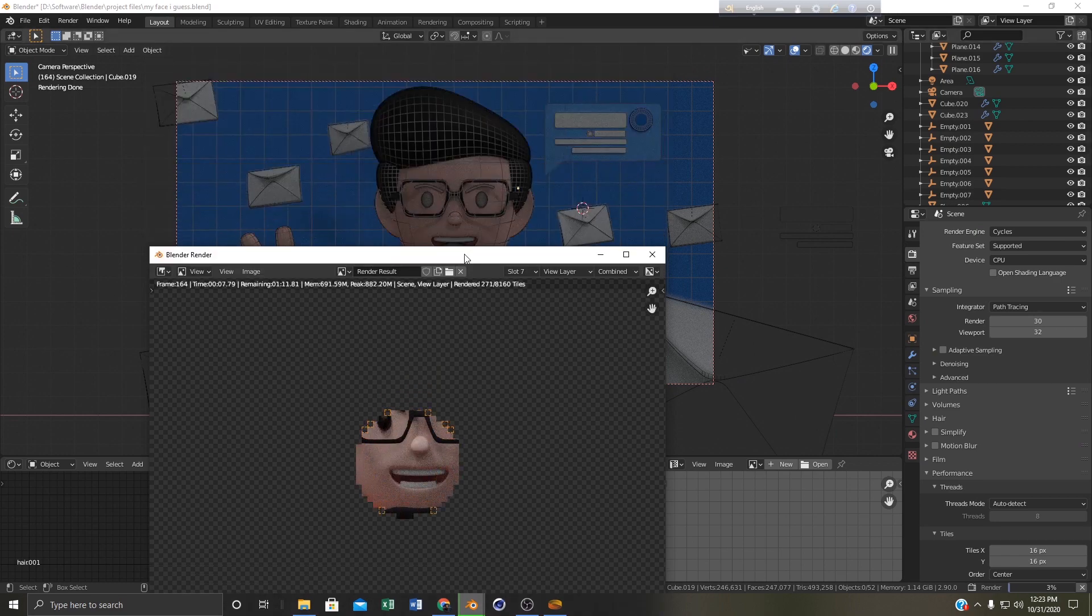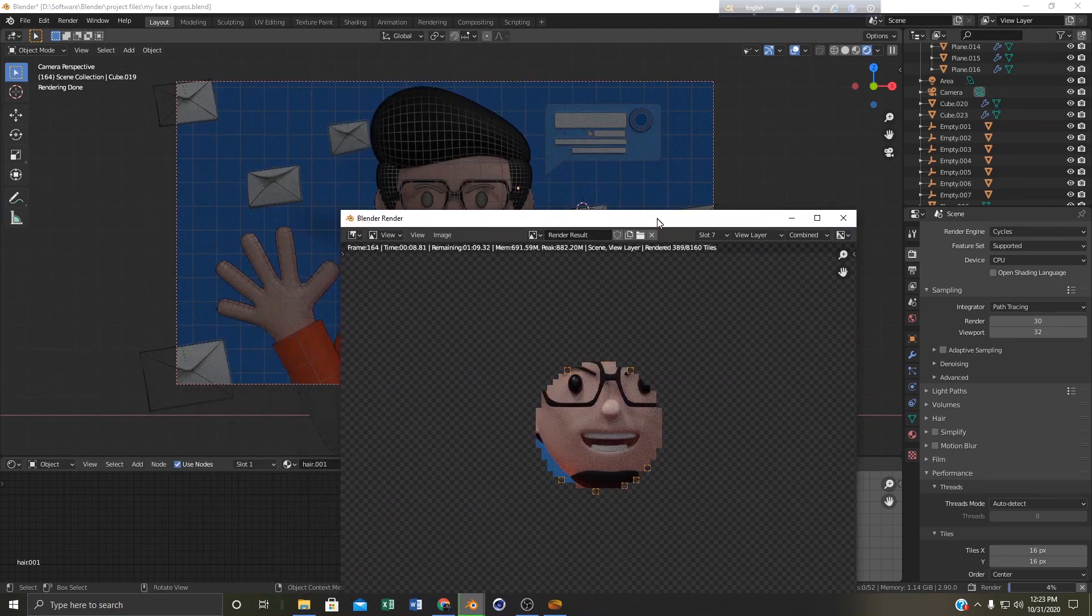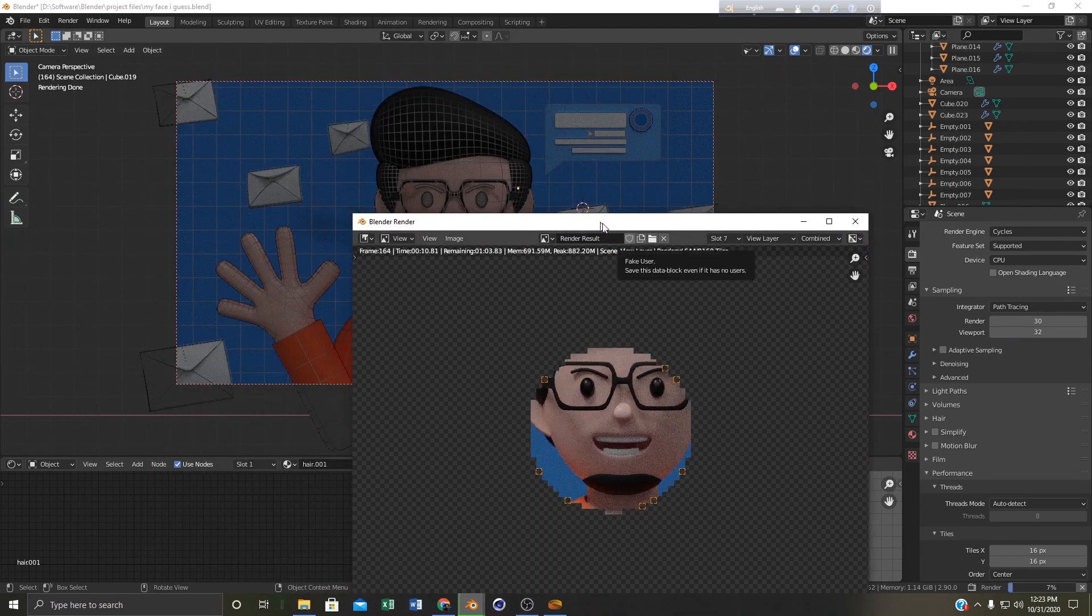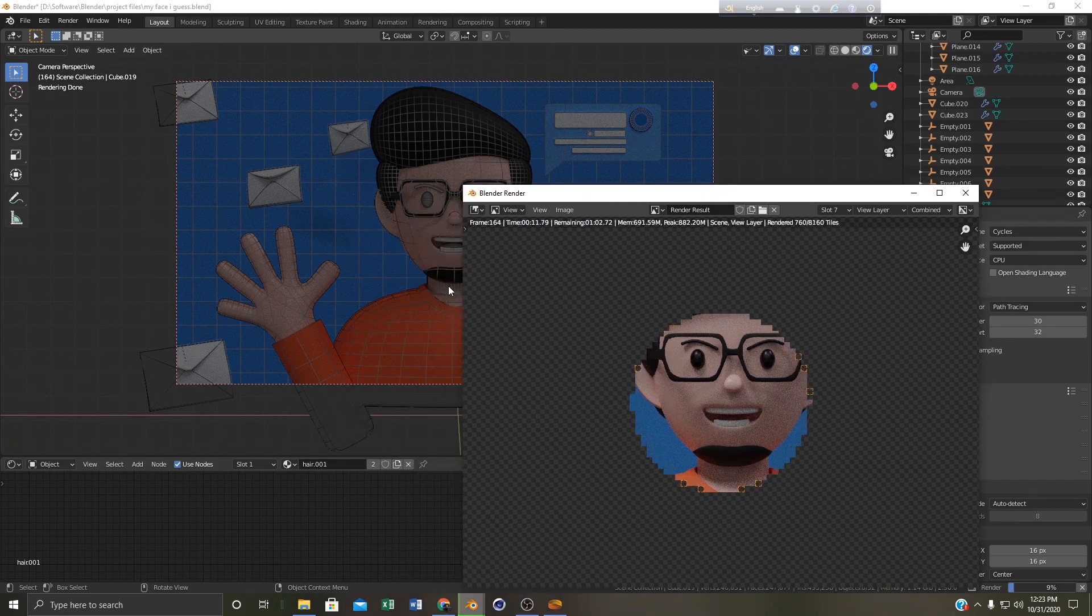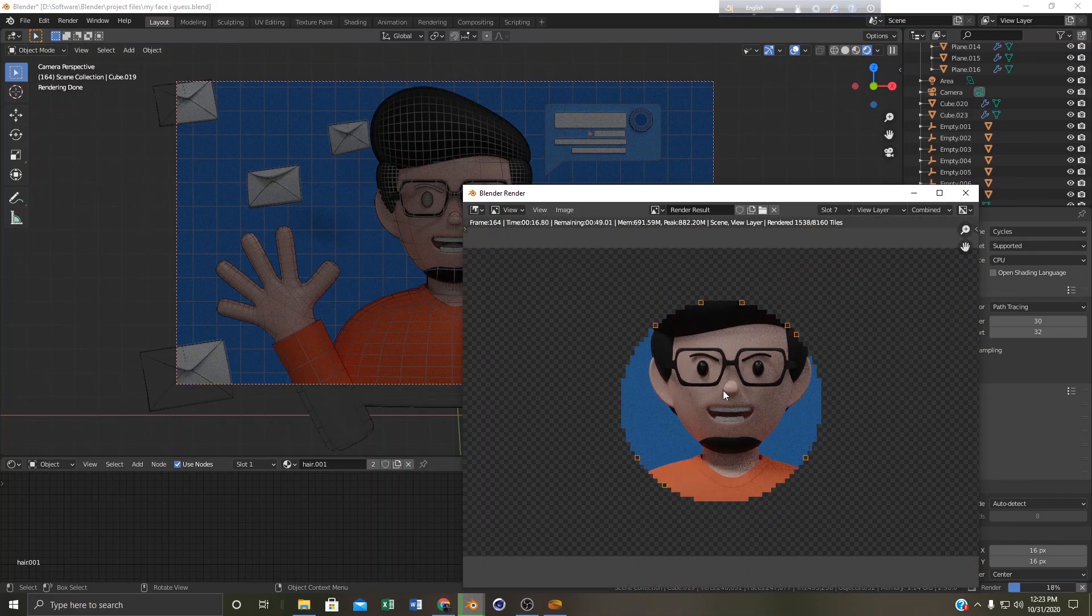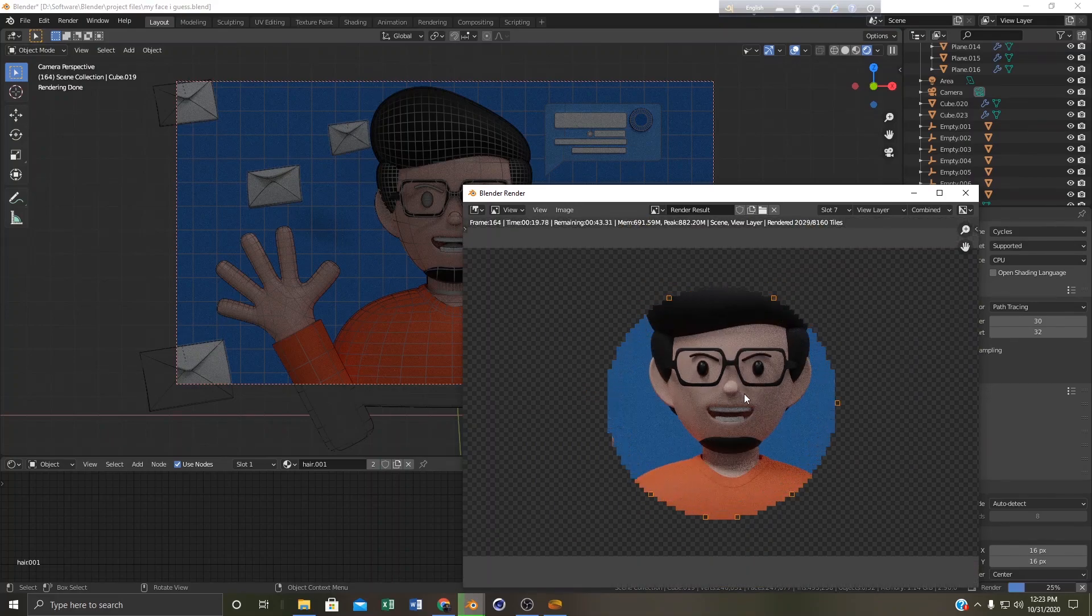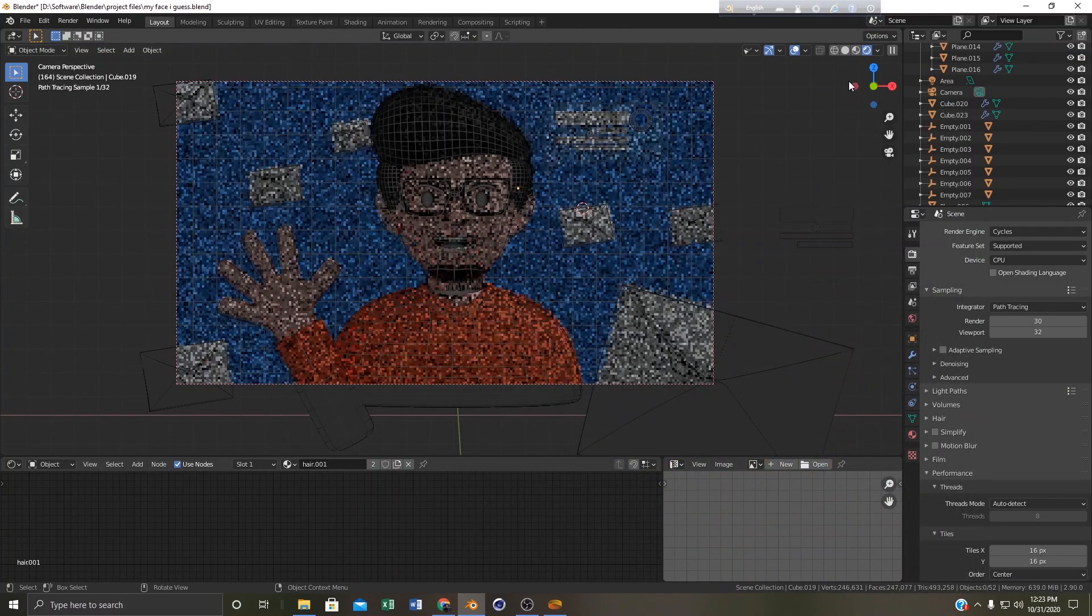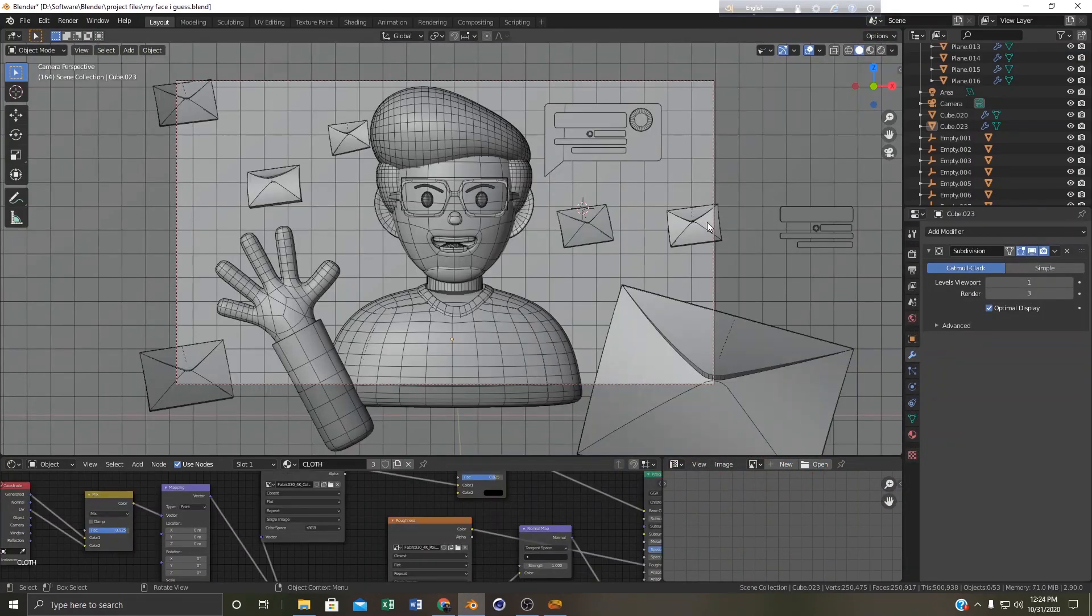So here you can see that our scene is rendering but in the viewport we can see that the wireframes are there but in the render you can't see those wireframes. That's the problem we are going to fix today. So I am going to cancel it. We are going to come to the solid view.